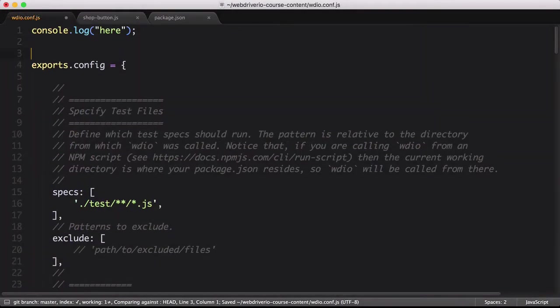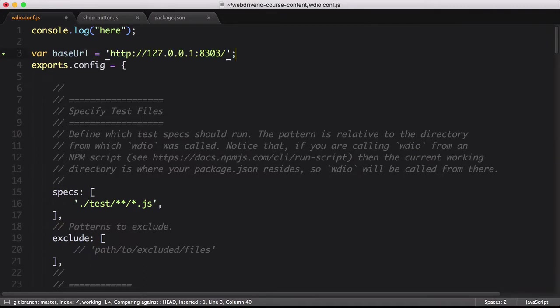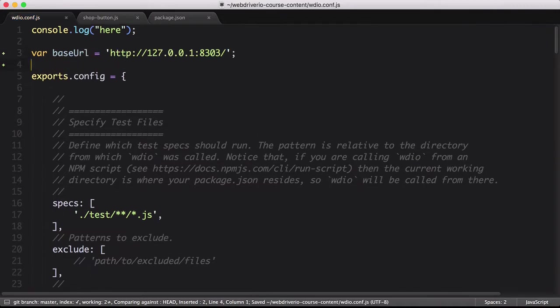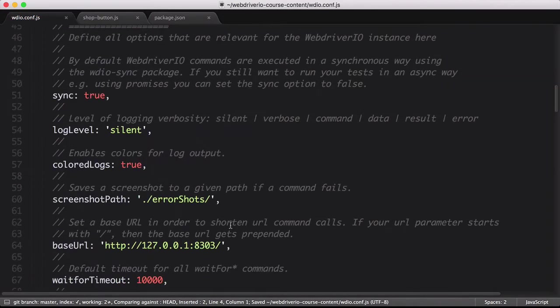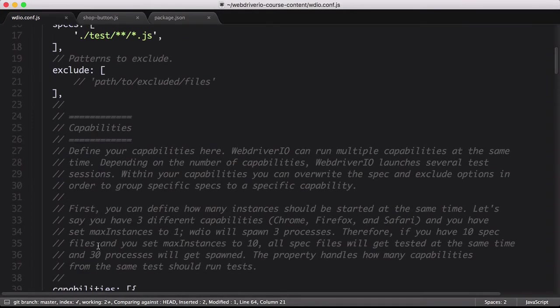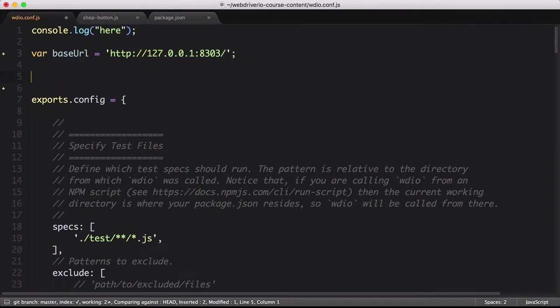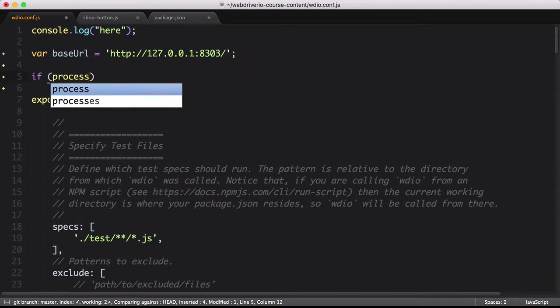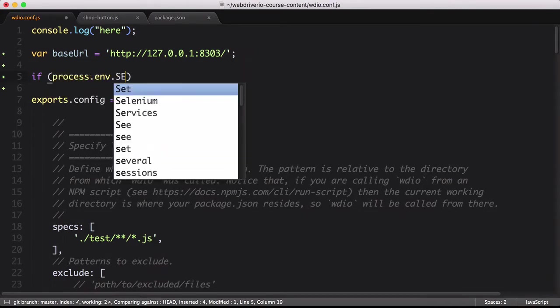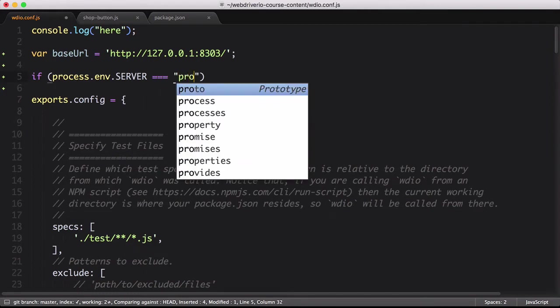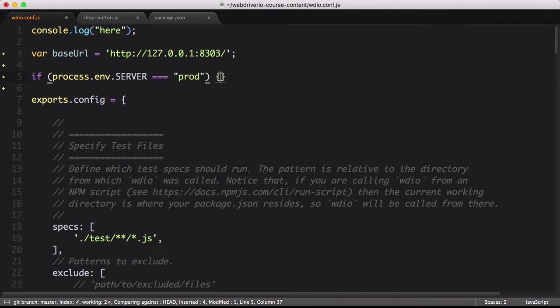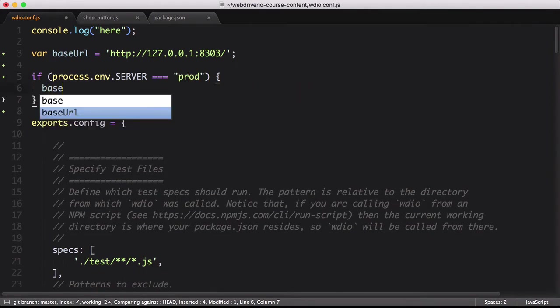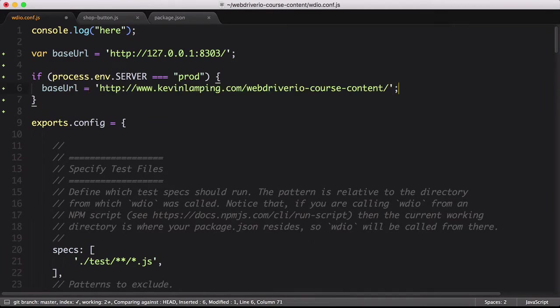The first step is to move the base URL value to a variable. For simplicity's sake, we'll name this variable base URL. We then update the config object to point to that variable. Now that we have that set up, we can create a conditional that checks a server flag in our environmental variables. Node allows you to access all of your environmental variables through the process.env object. If server is set to prod, we'll update the base URL variable to use the production URL. That's all the changes we need to make in our config file for this to work.